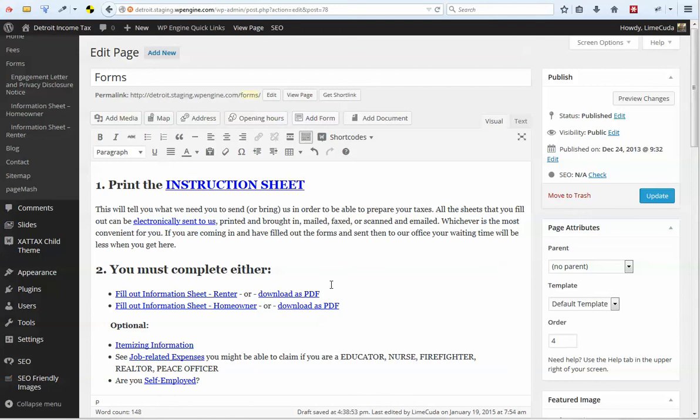This is Blake Imason with LimeCuda, and today we're going to go over how to upload a file, like a document or a PDF, to your WordPress dashboard, and then someone on the front of your WordPress site will be able to click that and download a file.